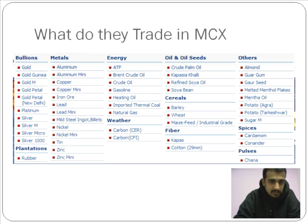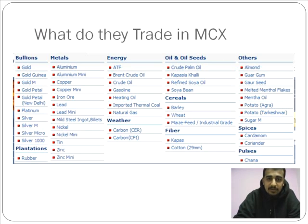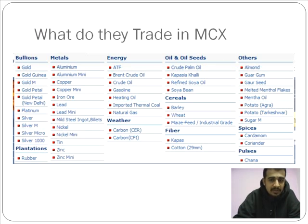Bullions here refers mostly to precious metals. Then you have other metals like aluminum, iron ore, lead, copper, zinc, and tin. You have energy contracts like crude oil and natural gas. Oil seeds are also traded. You have fiber such as cotton, and other vegetables as well — for example, even potatoes are traded on MCX.